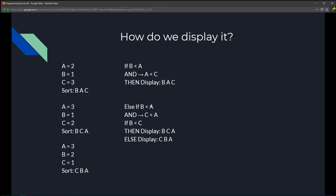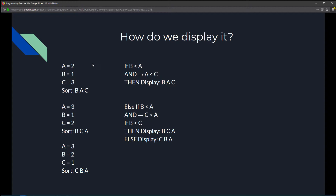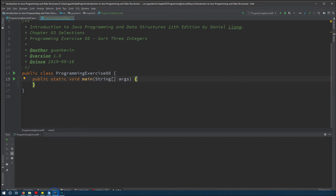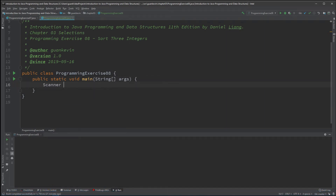If b is less than a and c is also less than a, we know both b and c are smaller than a, but we don't know whether b or c is smaller. So we do an additional check: if b is less than c, we display b, c, a; otherwise c is less than b and we display c, b, a. Visualizing all these scenarios helps you tackle this exercise.